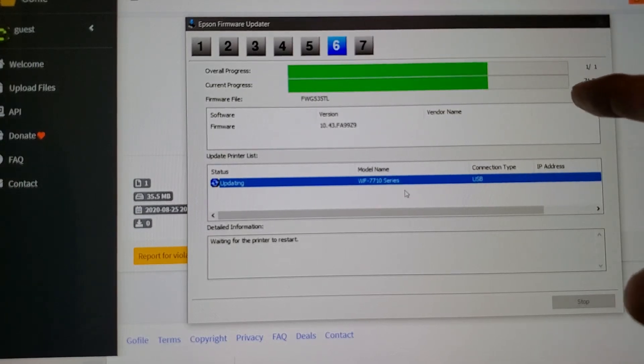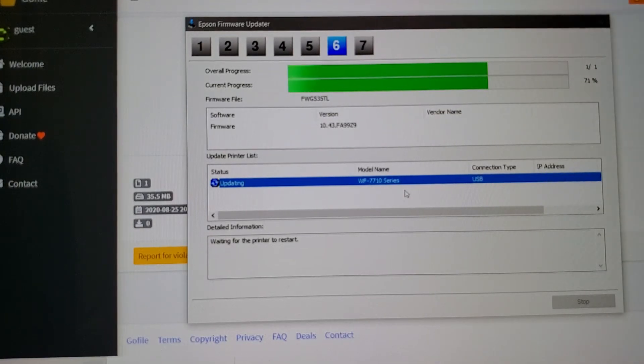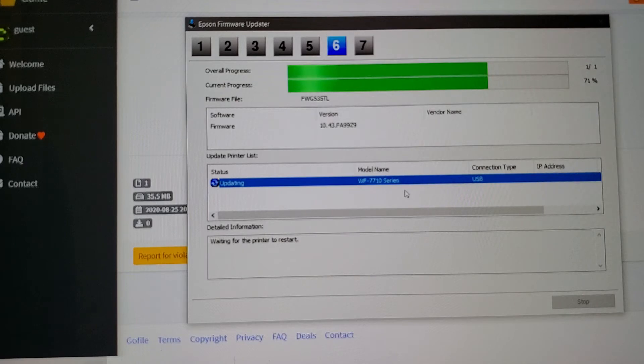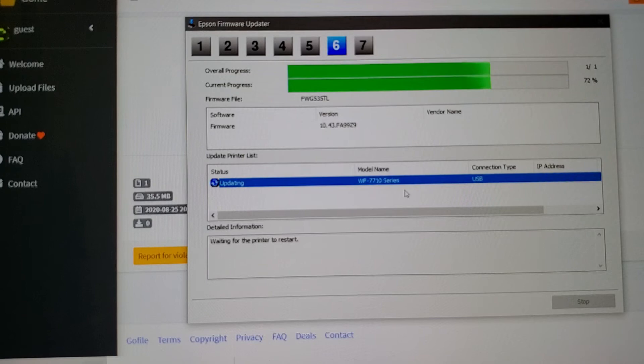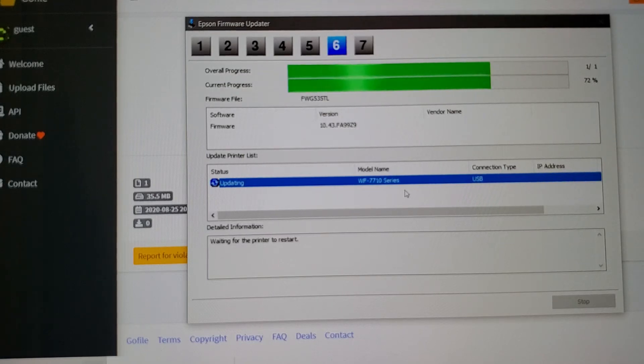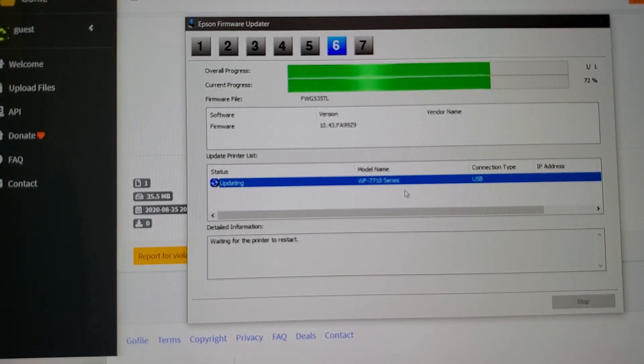So let's wait till this keeps going. It does take a couple minutes, so I won't bore you with it. We'll come back when it's done.